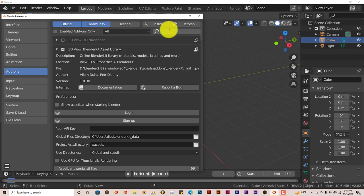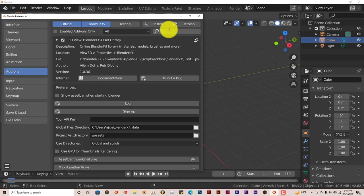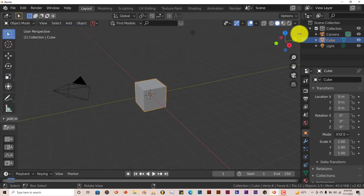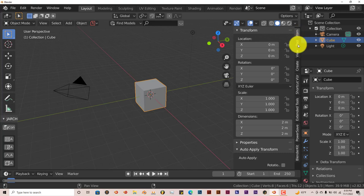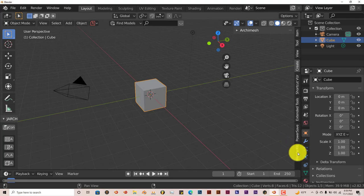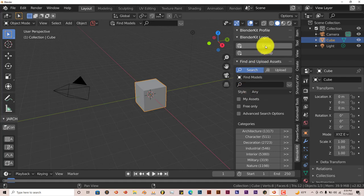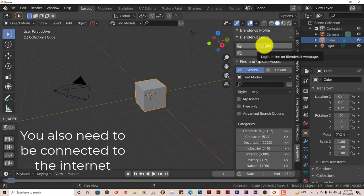Now let's type in ArchiMesh. This also comes with Blender. Put a check in that box and it activates that one also. These will appear in your tool shelf. ArchiMesh will appear in the Create tab and BlenderKit has its own tab. For BlenderKit, they say you have to be logged in, but I've been using it logged out without signing up and it still works. If it doesn't work for you, just sign up and log in.